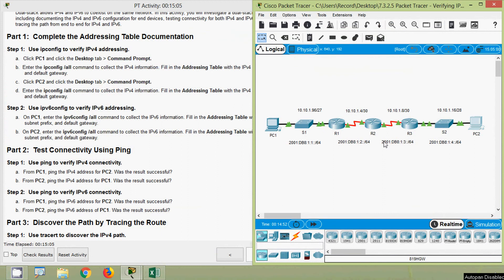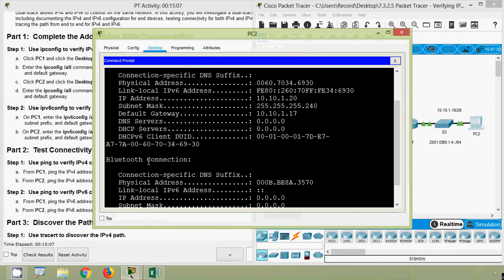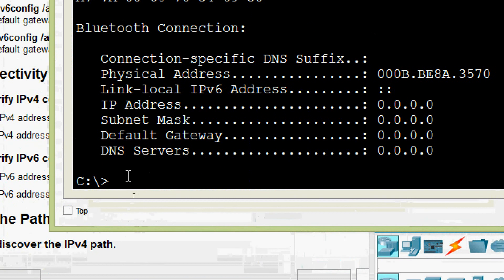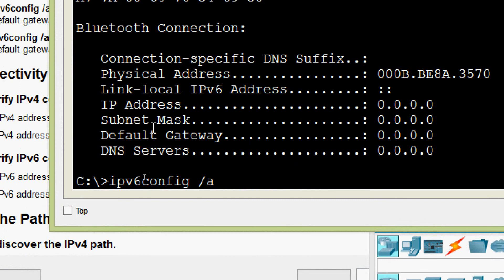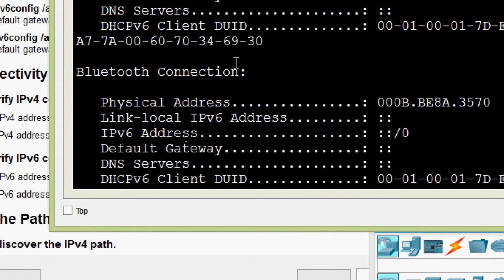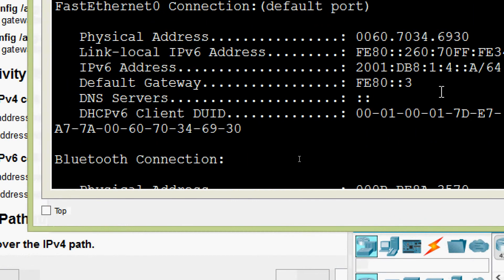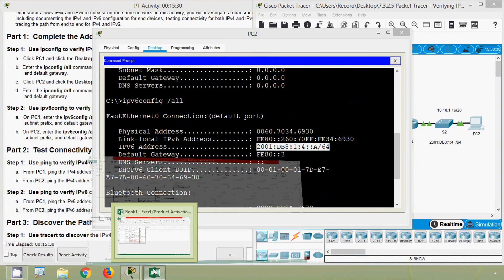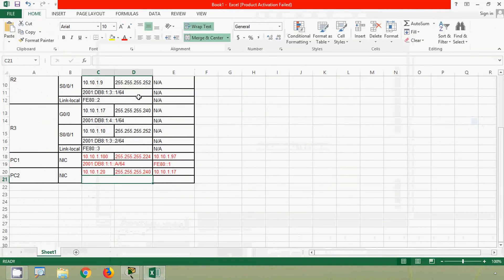Now we will go to PC2 Command Prompt. We give the command ipv6config /all and here we can see the IPv6 address for PC2. We will copy this address and coming to the spreadsheet, enter it as the IPv6 address for PC2.